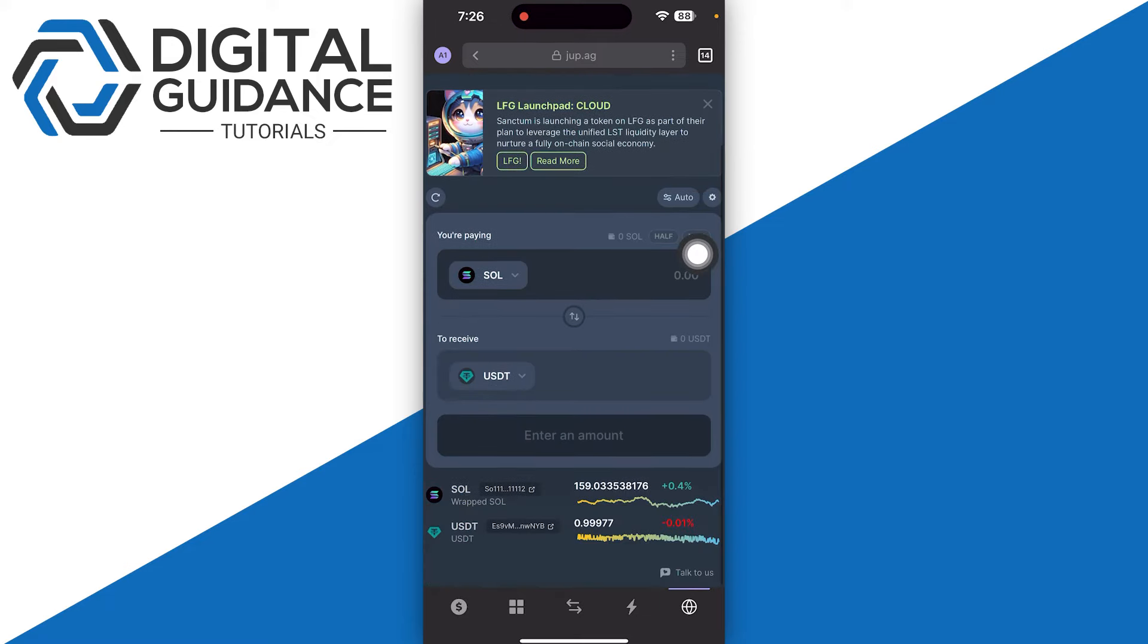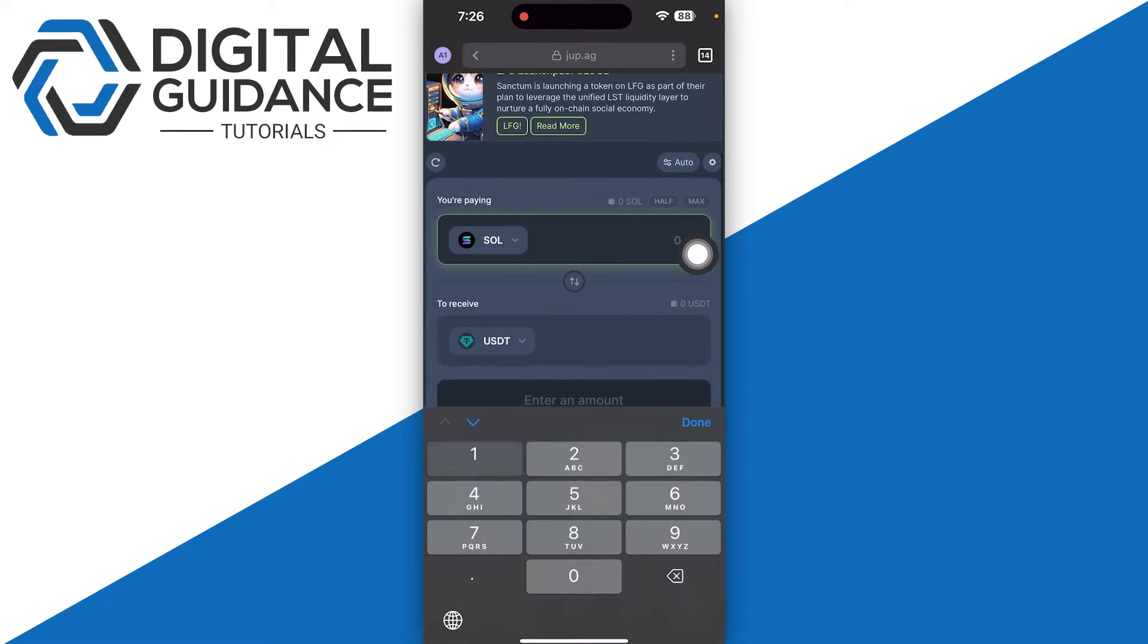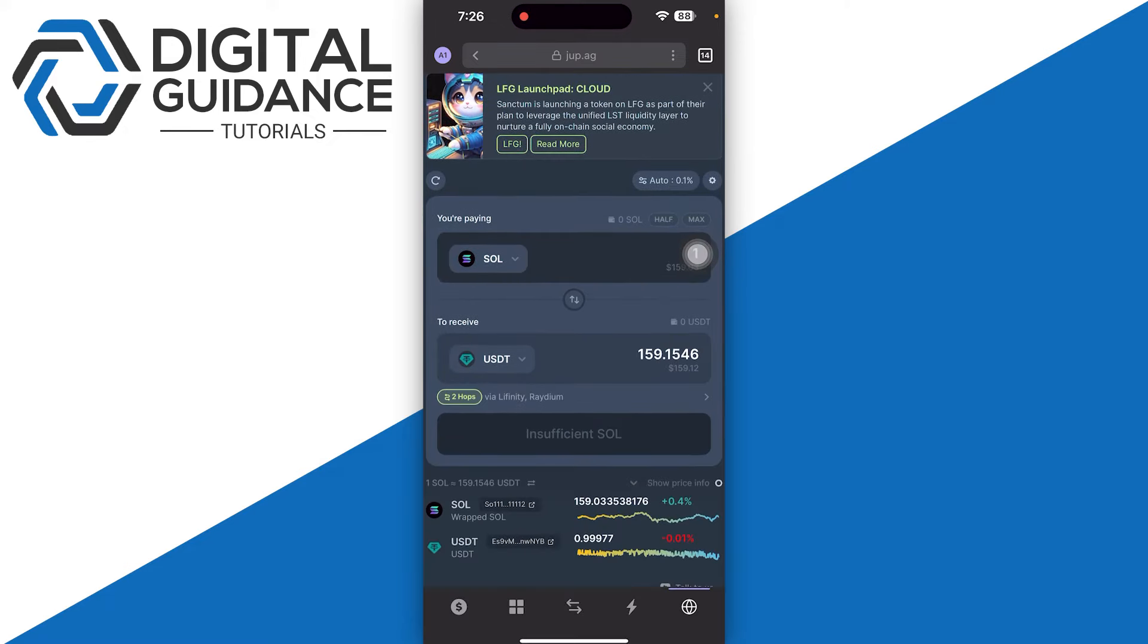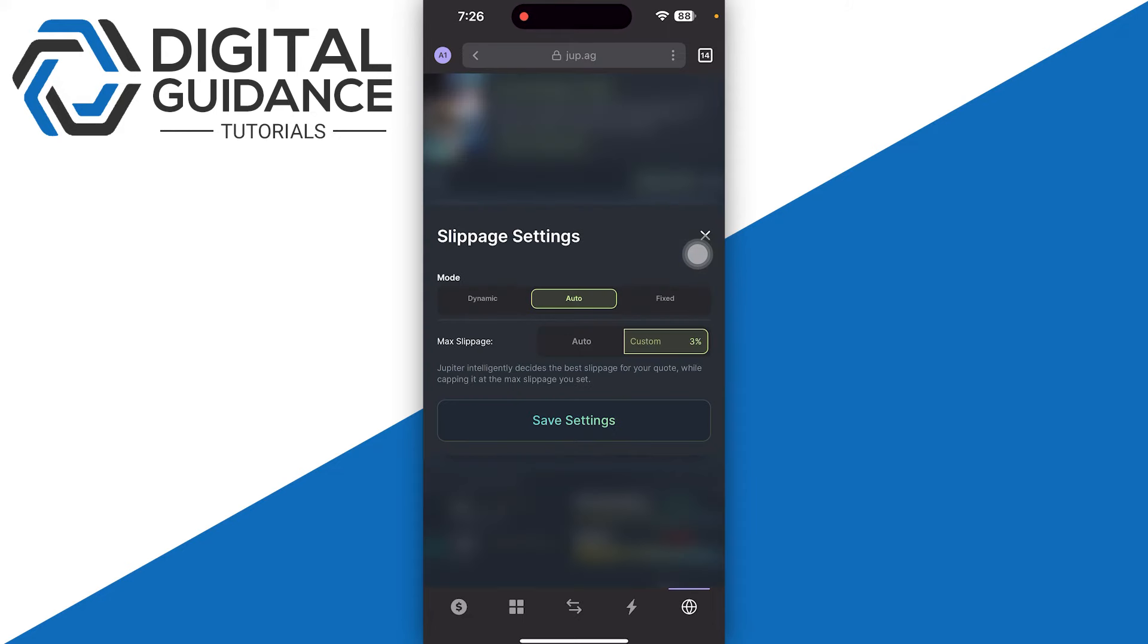Once you are confirmed, you just need to enter the amount—how much you want to spend—and make sure to select your slippage settings. Slippage refers to the deviation between the expected and actual execution prices of a trade.